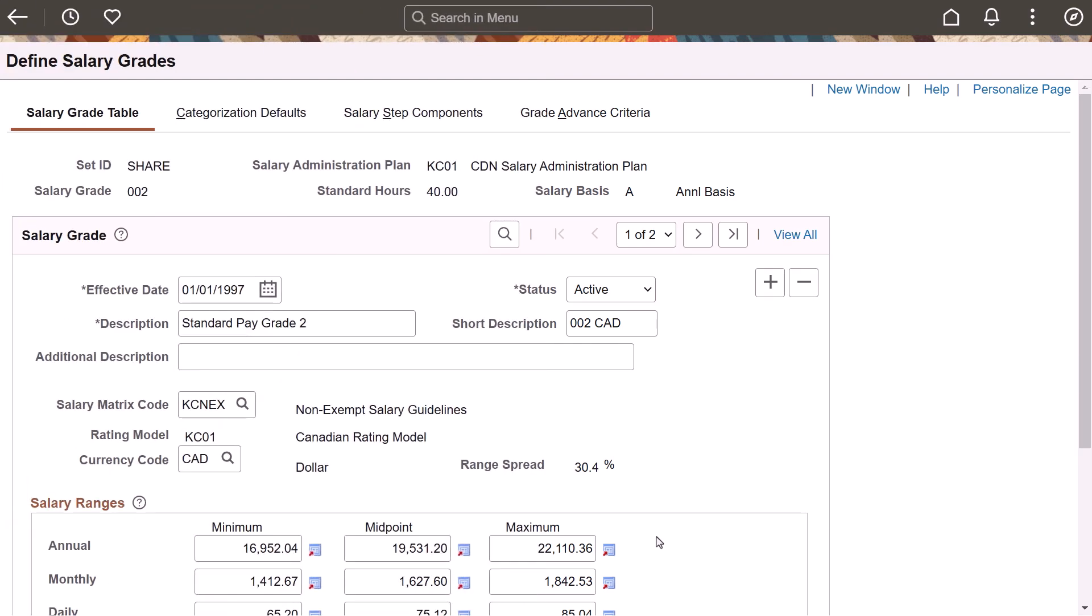Enterprise Components enhances page and field configurator change tracking to work with Notification Composer. This feature allows you to send a notification when a user changes information on a page. For example, you've set up page and field configurator change tracking to notify a user when the maximum annual salary is changed on the Define Salary Grades page.